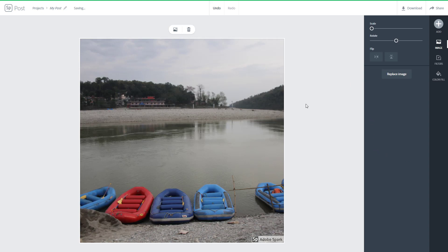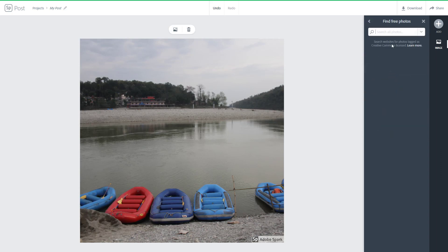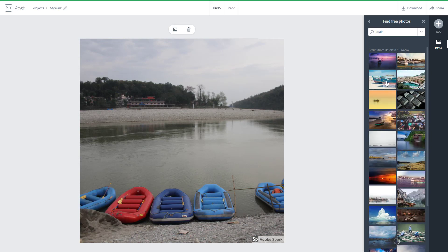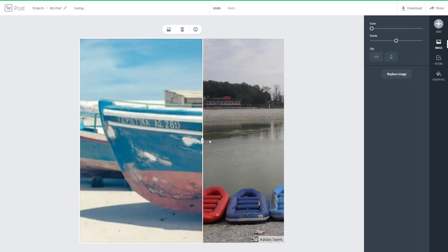Let's say I want to work with multiple images. I can press Add right here, press Photos, and over here I'm going to search using Find Free Photos. I'm going to search for boats because this is a similar picture. I press enter and it gives me pictures of boats. I'm going to click this one and the picture will be added, as you can see.